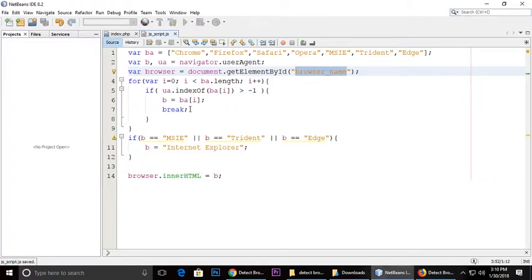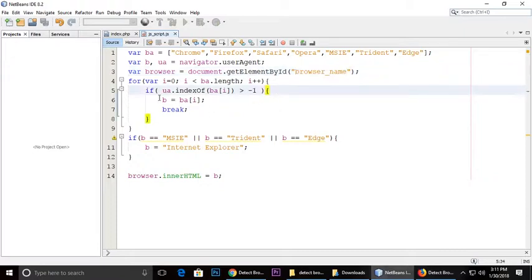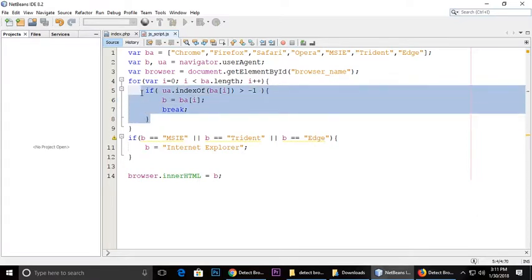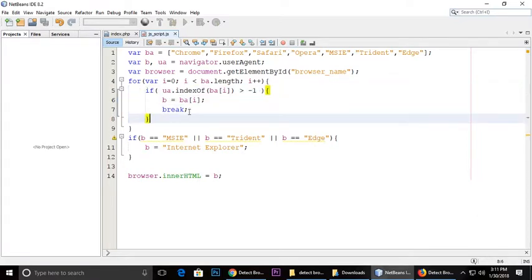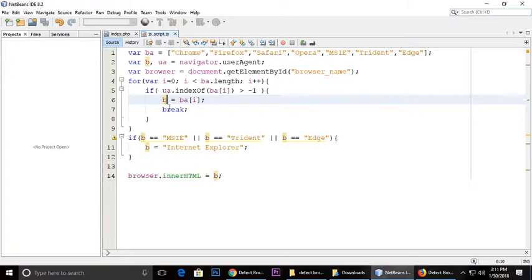And we are getting all the browsers from user agent means ua.useragent.indexOf. All the Chrome, Firefox, Safari we are getting from here and storing in a variable.